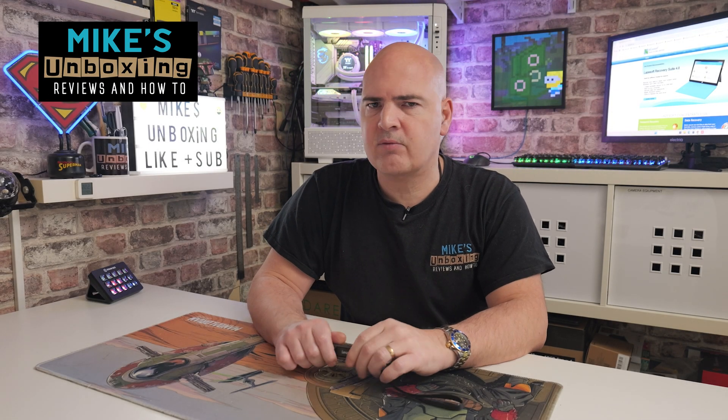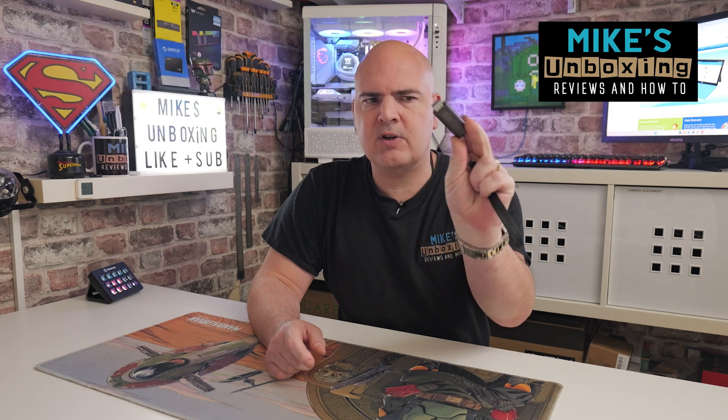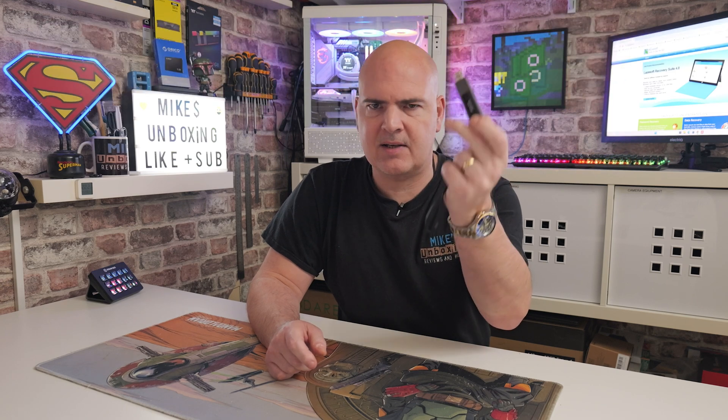This is Mike from the Microsoft Unboxer Reviews and How To. On today's video I'm going to show you how to recover your Windows password with just one of these, yes a USB stick.